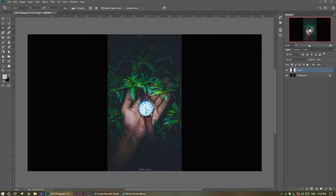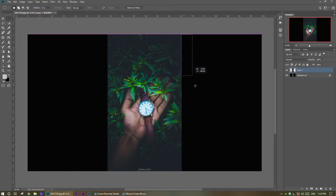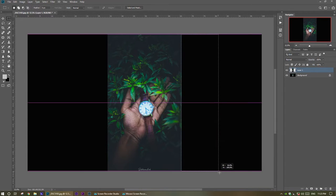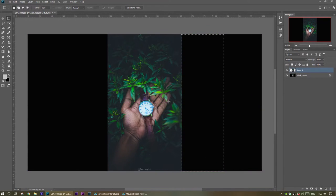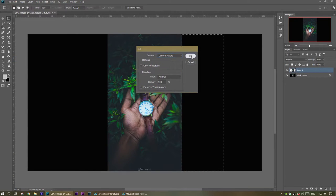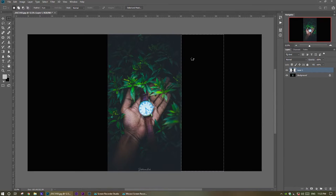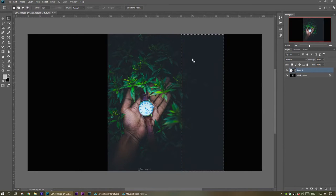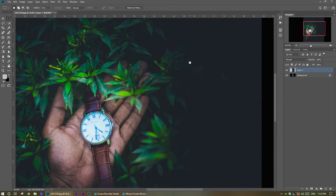We need to recreate the backgrounds. Press M for the select tool, then select some part of the empty area. Go to Edit > Fill > Content Aware and click OK. This tool is going to create magic. Press Ctrl+D to deselect.